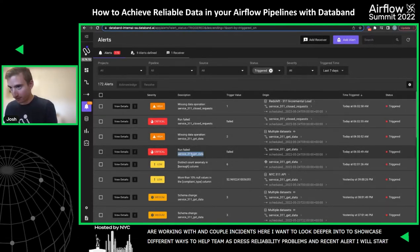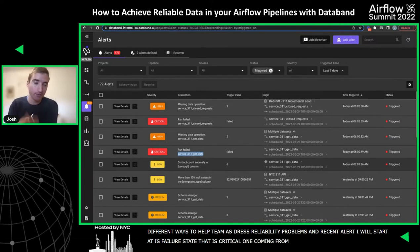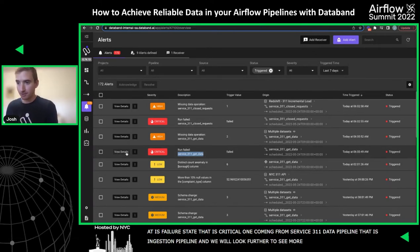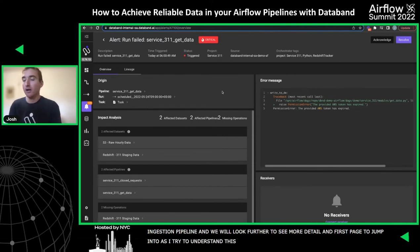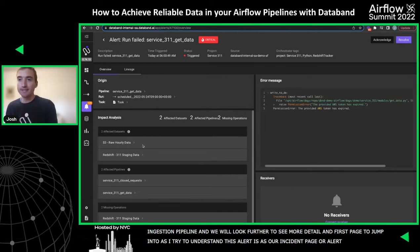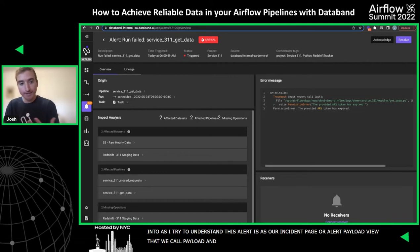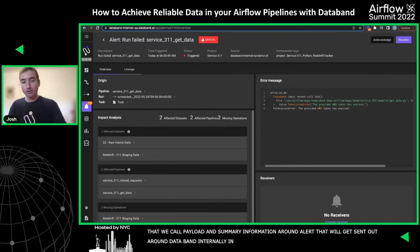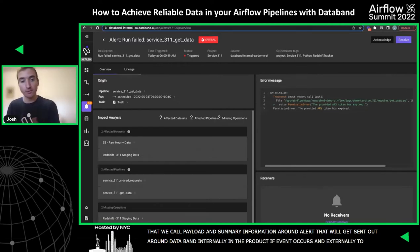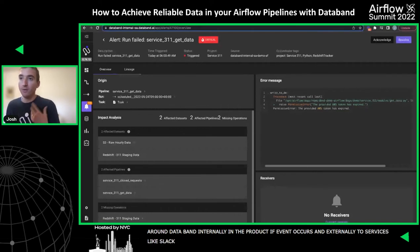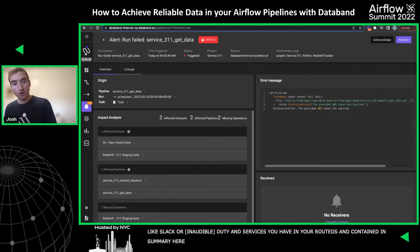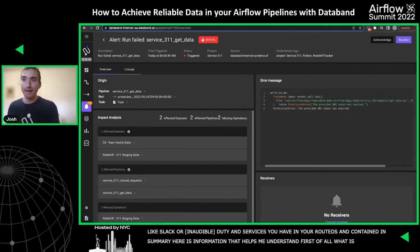The first page I'll jump into to understand this alert is our incident page, or alert payload view. This is the summary information around an alert that gets sent out by DataBand internally and also externally to services like Slack or PagerDuty. The payload contains information that helps me understand the cause of a notification or incident and what its impact is. I know the affected pipeline is 'service 311 get data,' I know the alert was triggered around 6 a.m., and I can dive into the exact run of the Airflow DAG that triggered the notification.